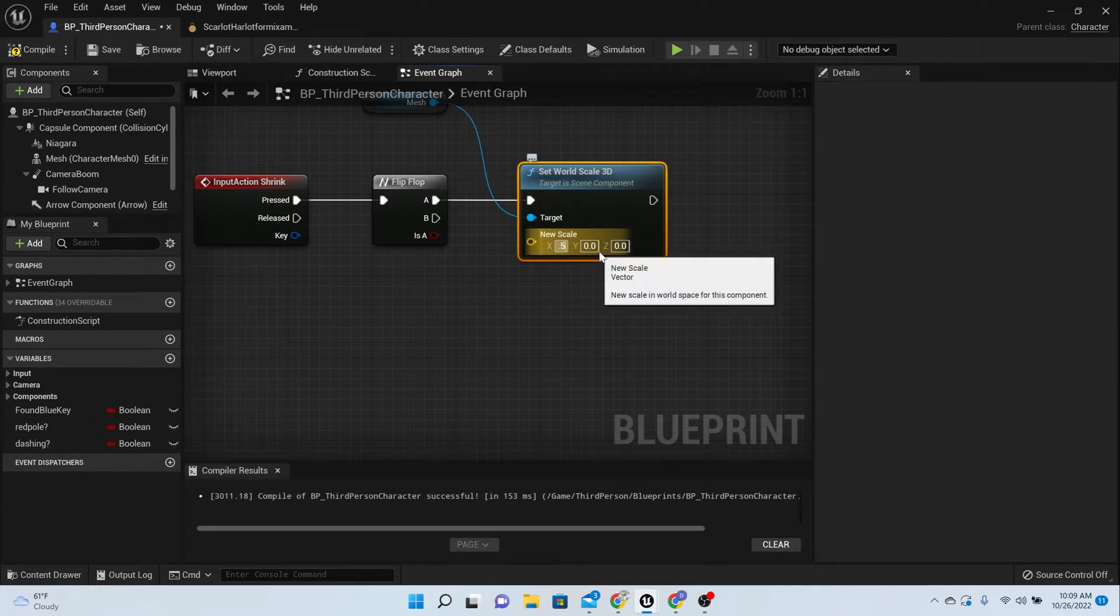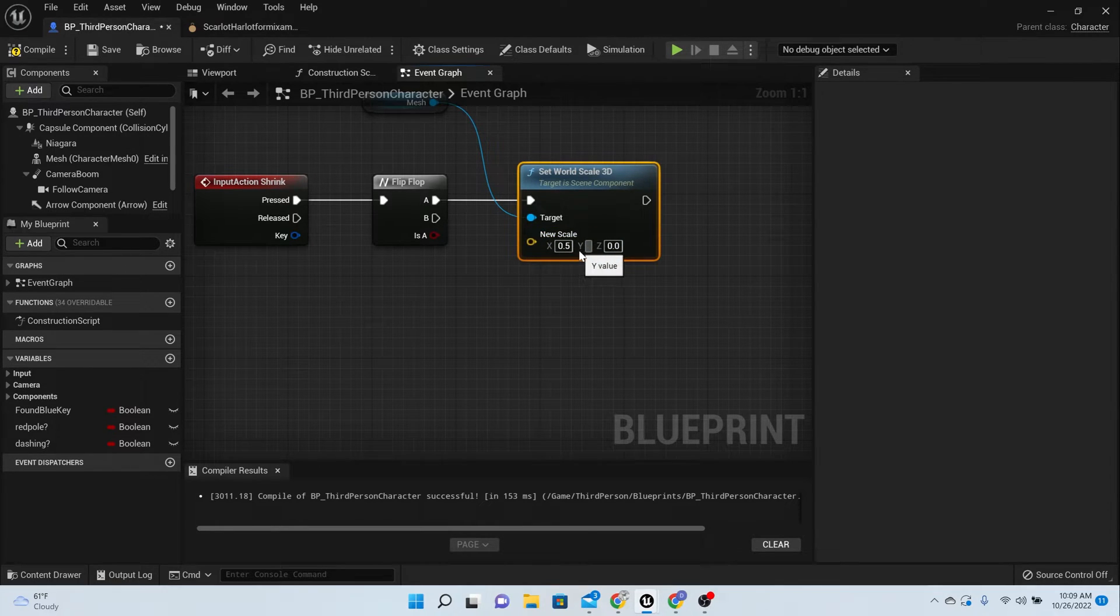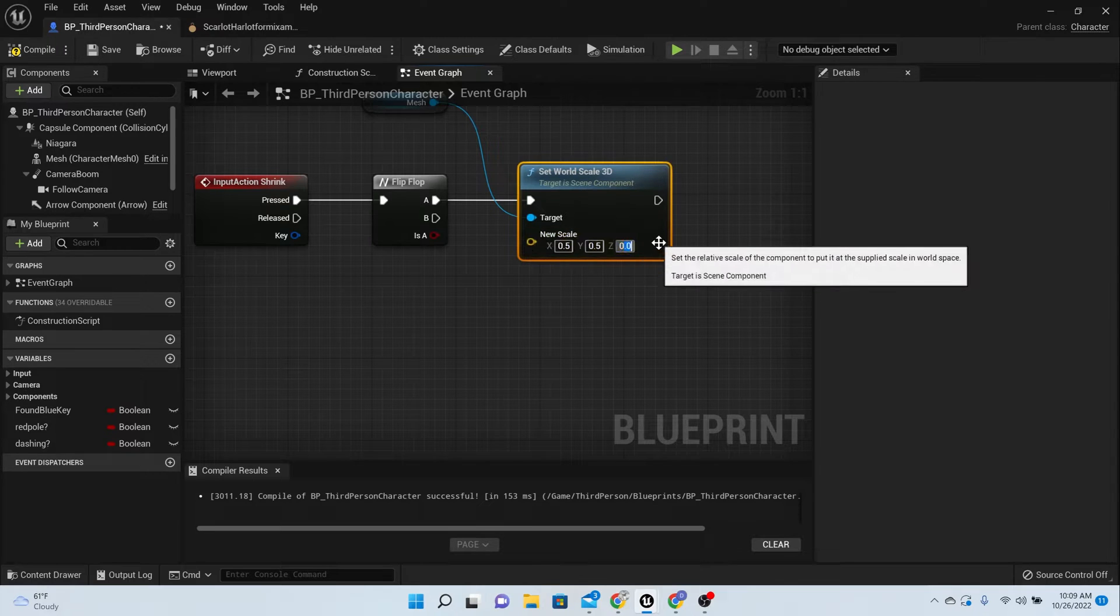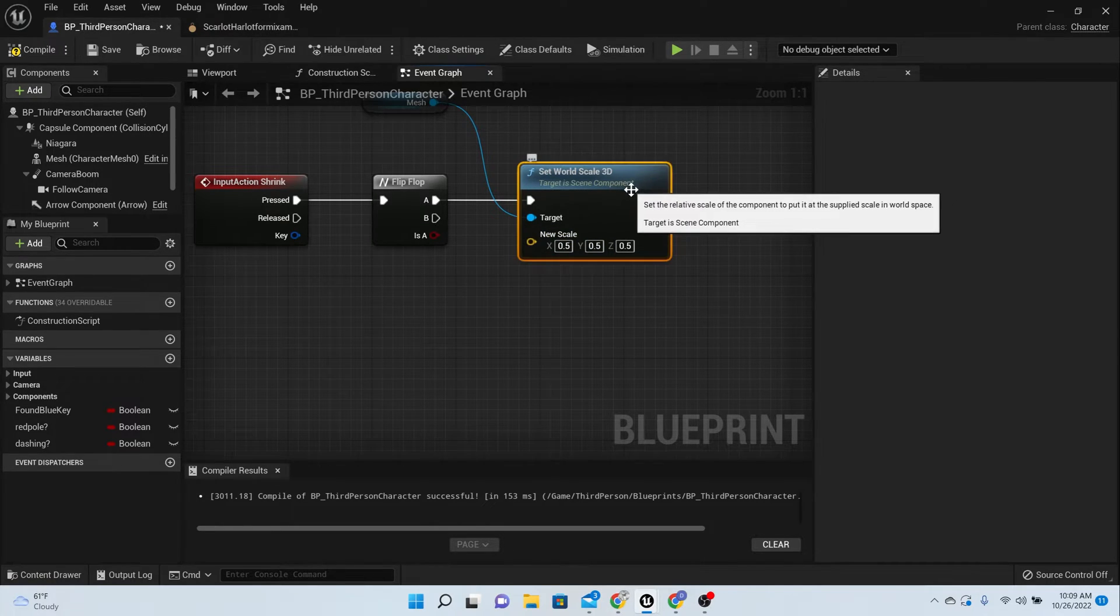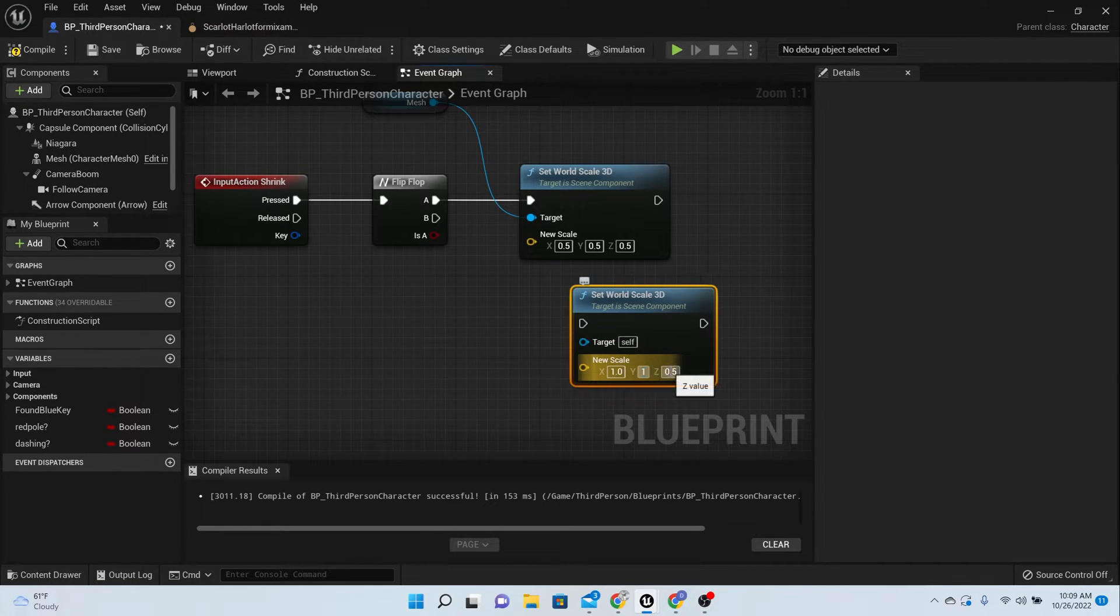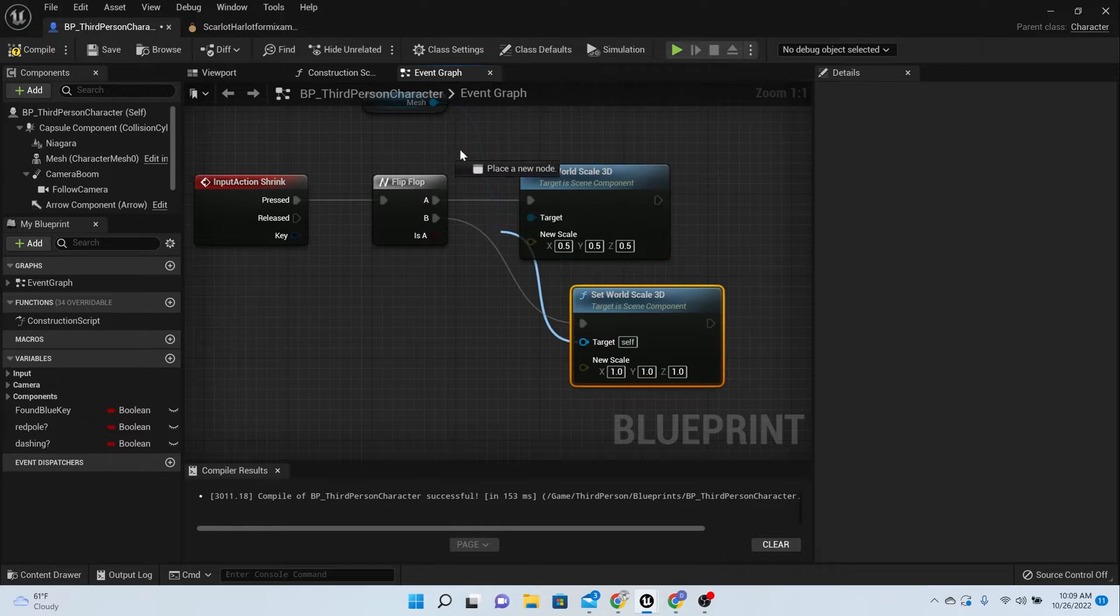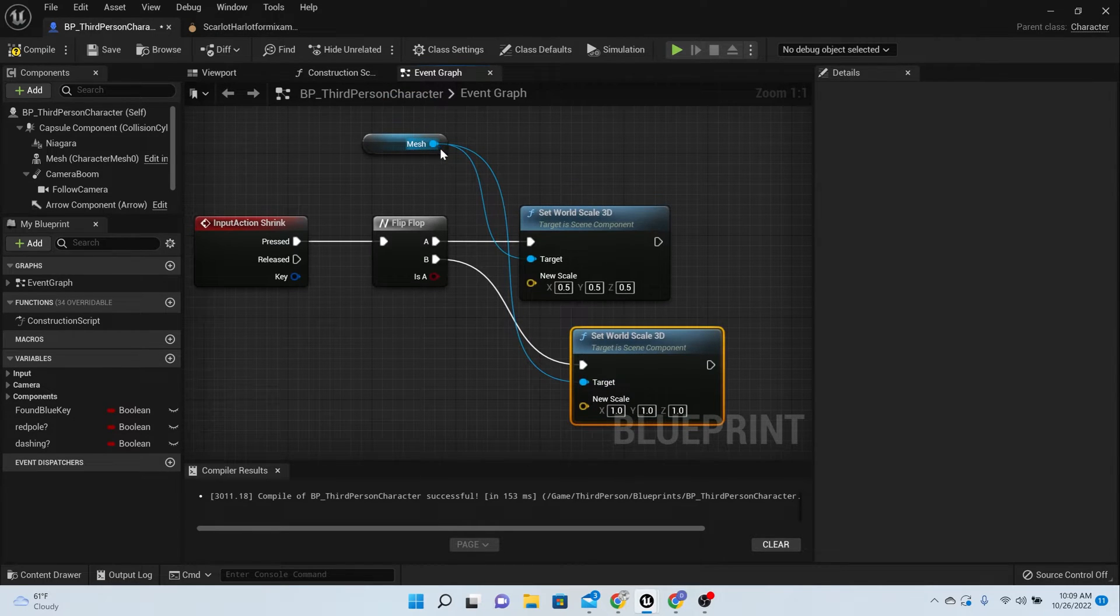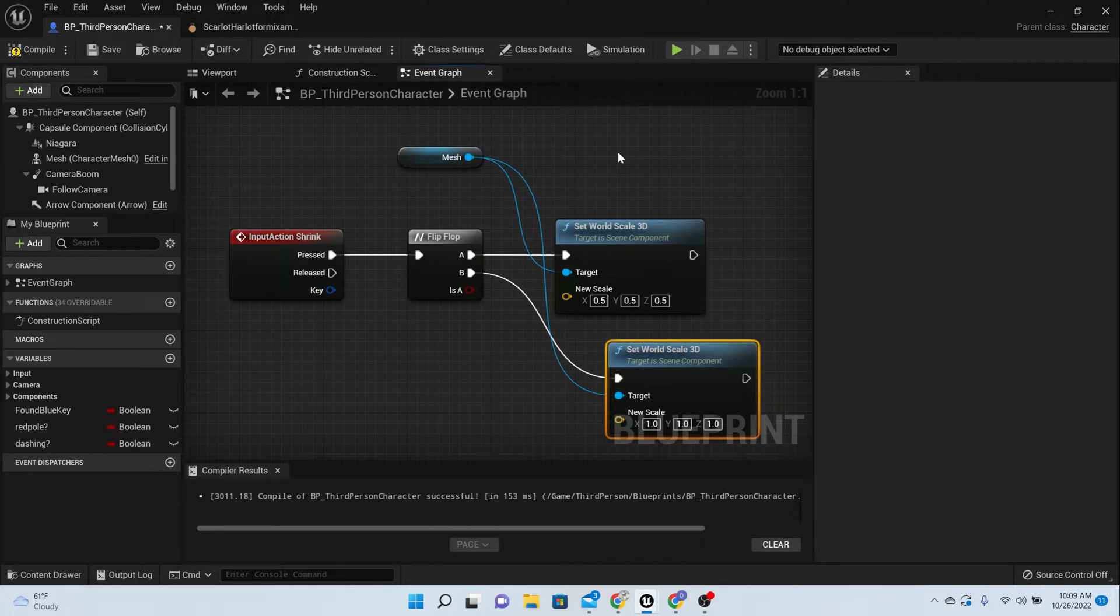And then we're going to copy that for the B and put it down there as well. So set all of them to 0.5, and then for the copy we're going to set all of them to 1. So copy, paste, and just change all of them to 1. Perfect. Make sure that your target is hooked up to the mesh for the bottom one as well.